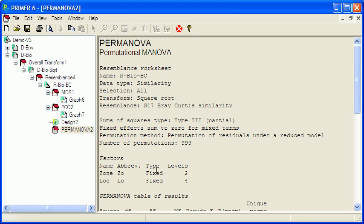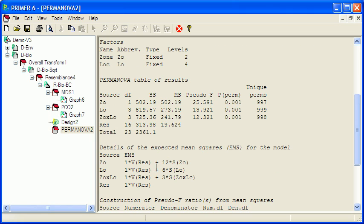The top part is just summarizing what's going on. And then the actual tests of hypotheses are in the table here.